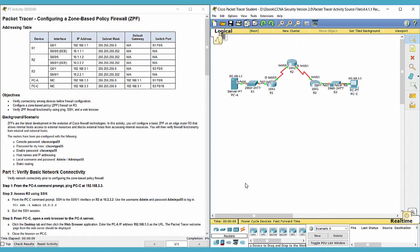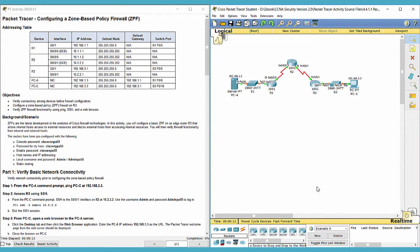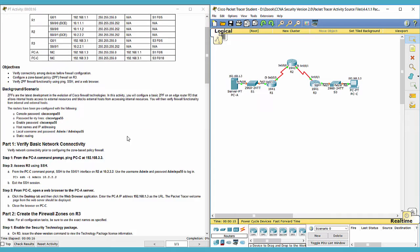Hi everyone, we're going to do lab 4411. In this lab, we'll configure zone based policy firewall.